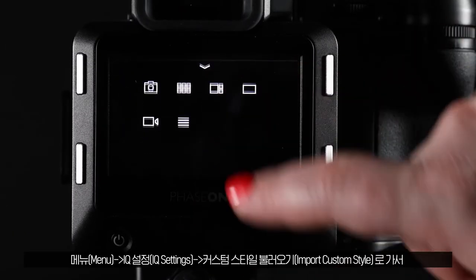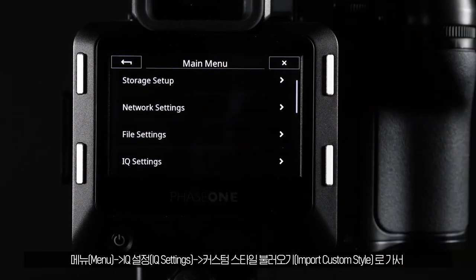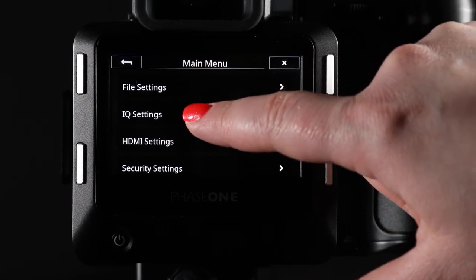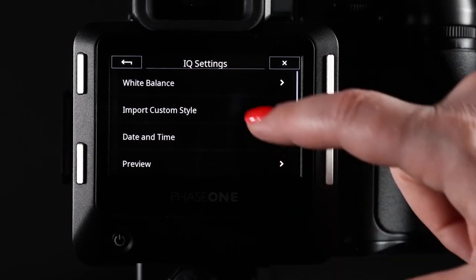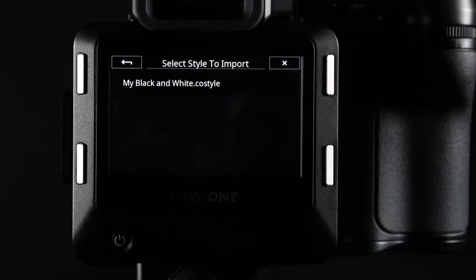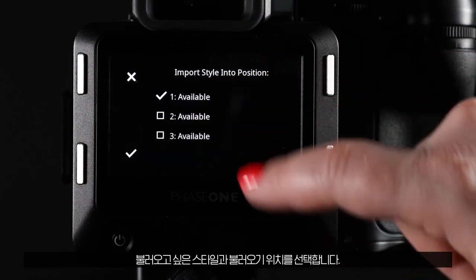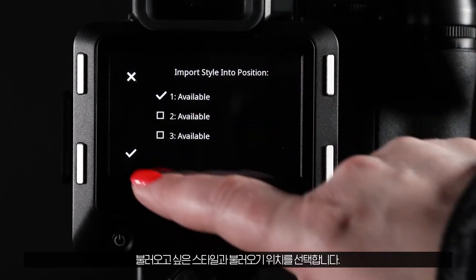Go to menu, iQ settings, import custom style. Select the style you want to import and the place you want to import it to.